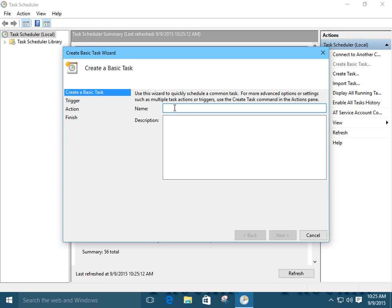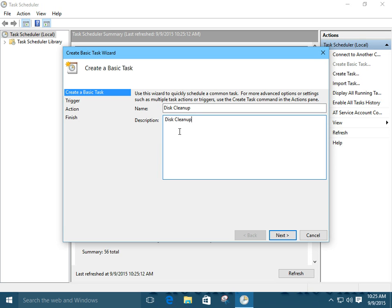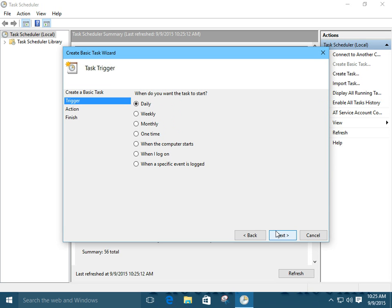It's going to bring up the create basic task wizard. Okay. We're going to call this, let's just call it disk clean up. How about that? And, let's give it a description. We'll just copy that over and pop it in there.